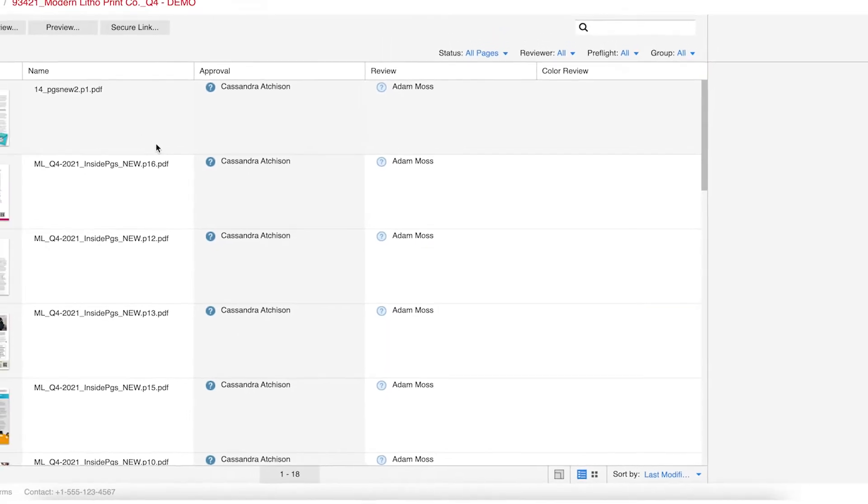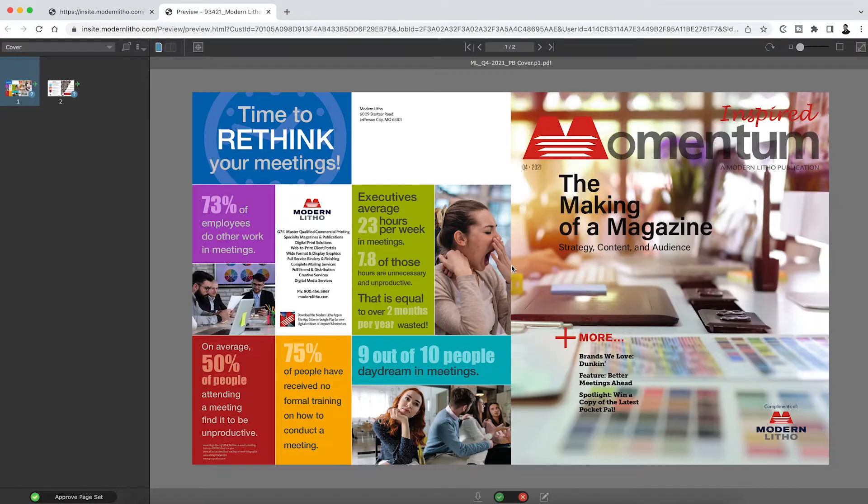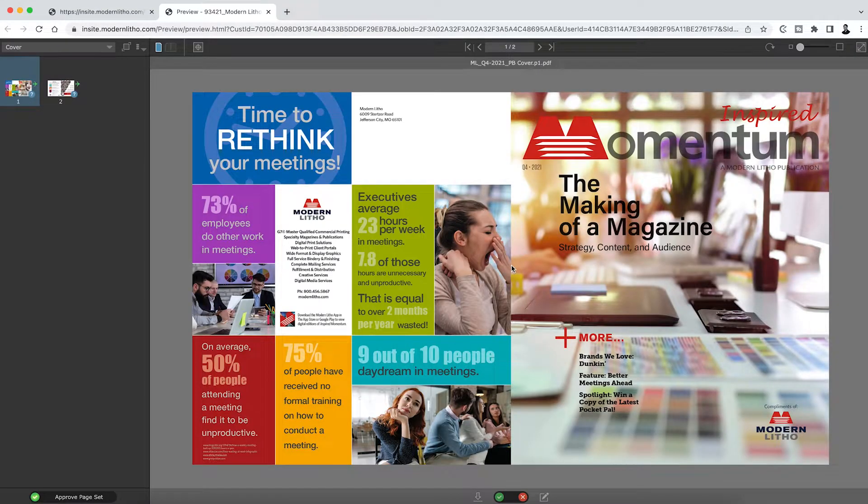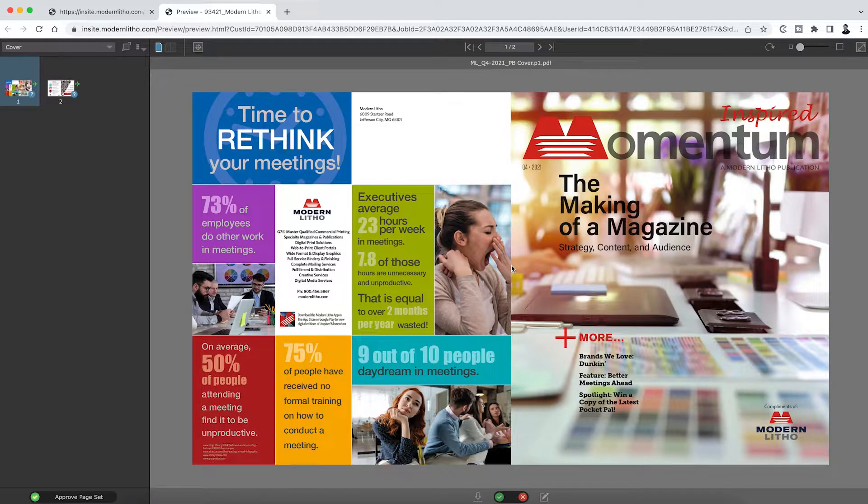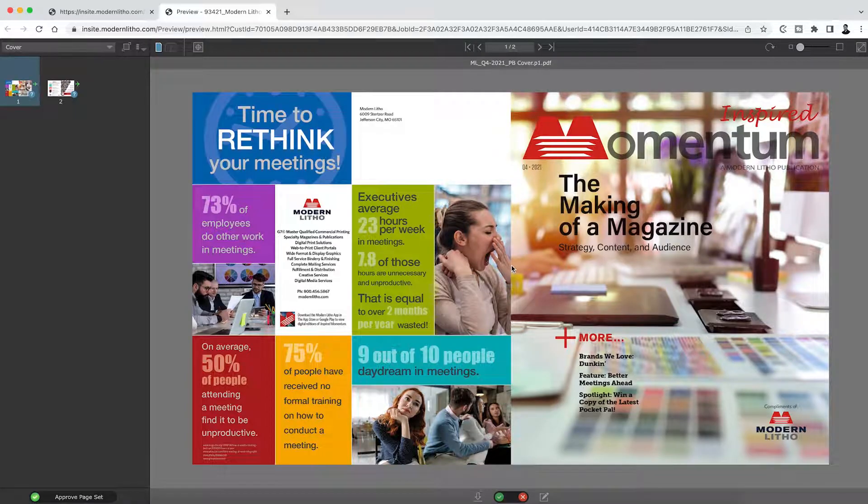Insight offers two ways to proof and approve your files. Preview and Smart Review. Preview works like a digital blue line. It displays your pages in the order they will print as a flip book, showing the final trim size and pagination. It is generally considered a simpler method to review your proof.